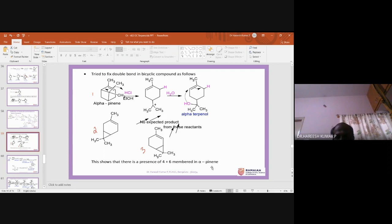Up to this point we know that alpha-pinene has a six-membered ring, a double bond, a gem-dimethyl group, and that the bicyclic rings are six-membered and four-membered.